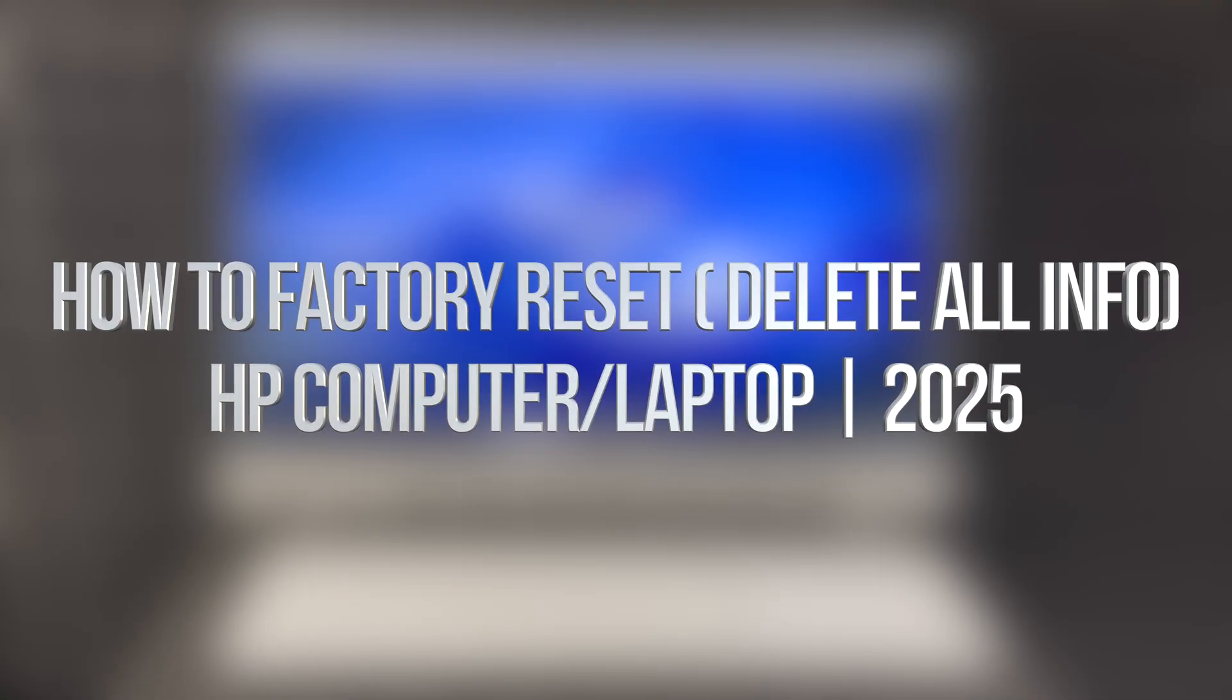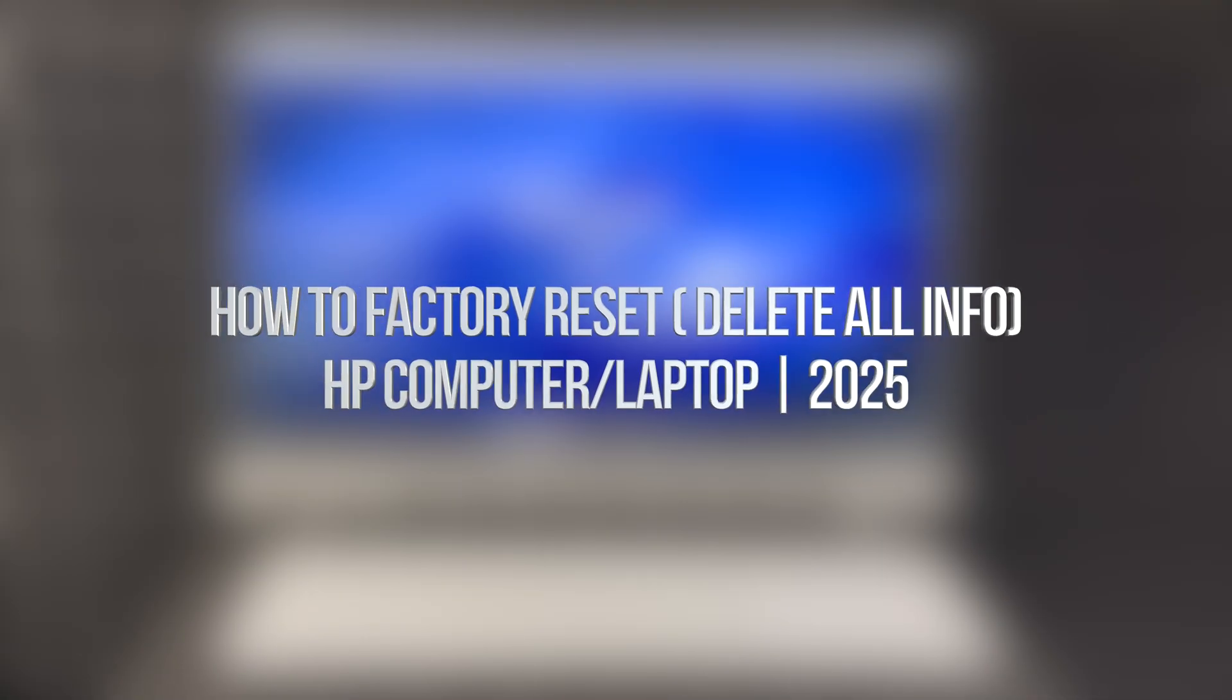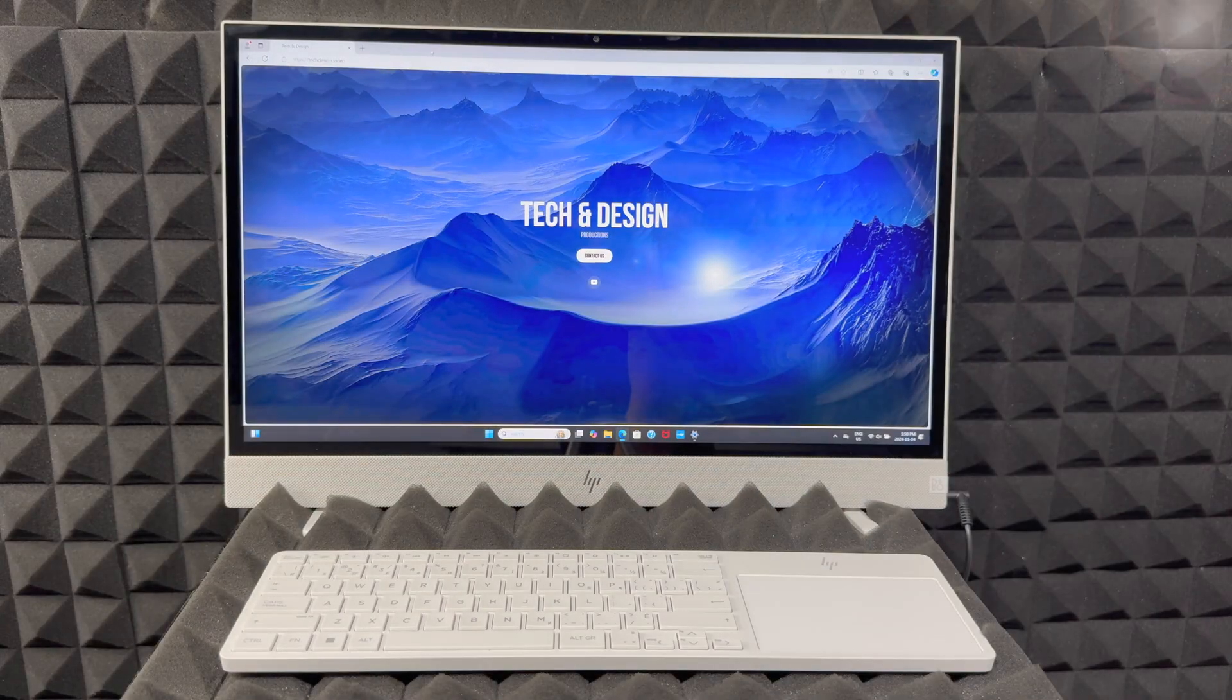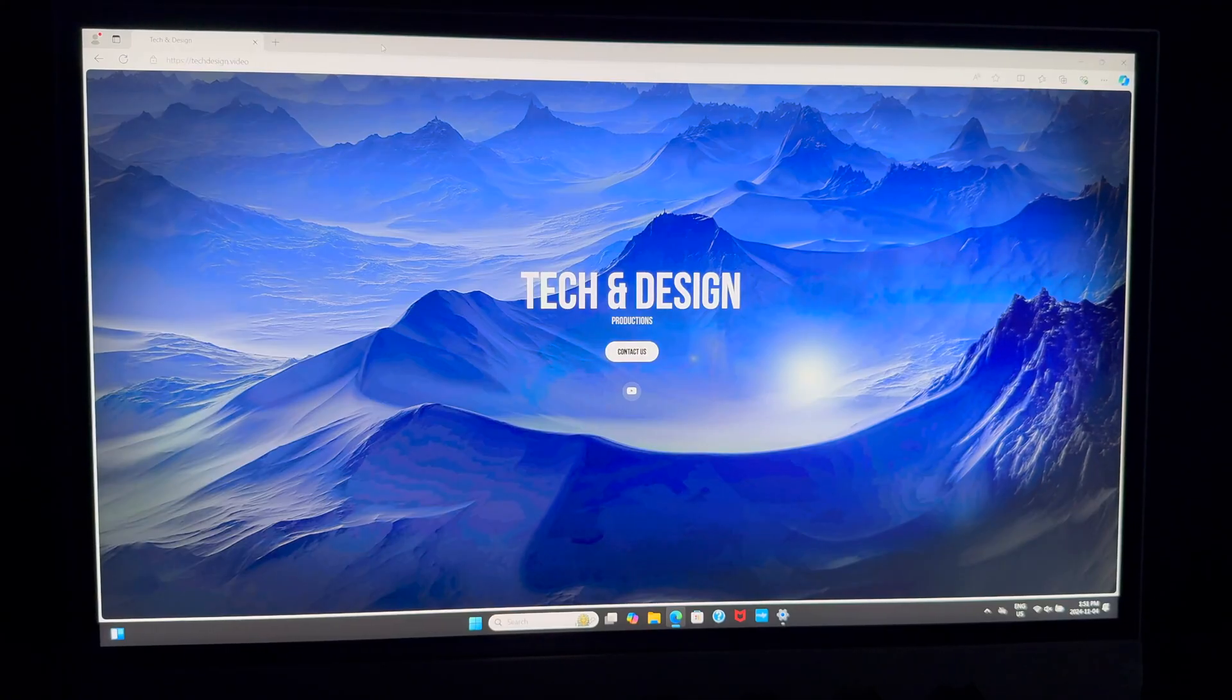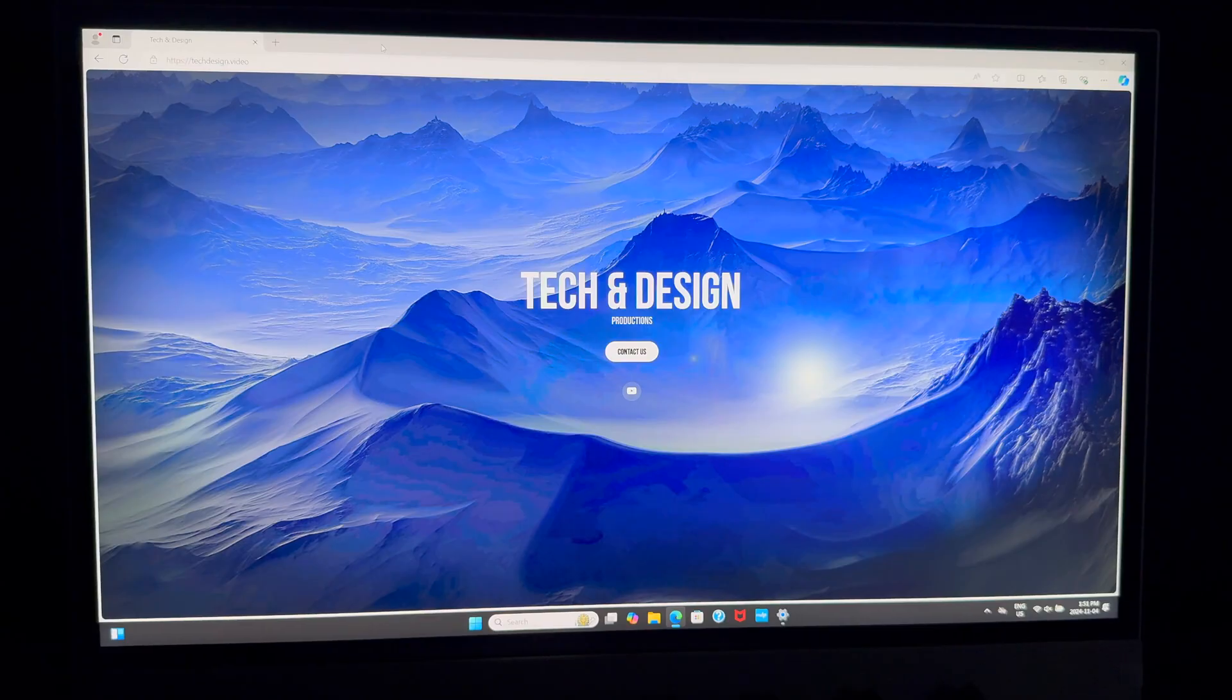Hey guys, in today's video I'm going to teach you how to factory reset this HP computer, so let's get started. All right, factory resetting an HP computer is actually extremely easy.